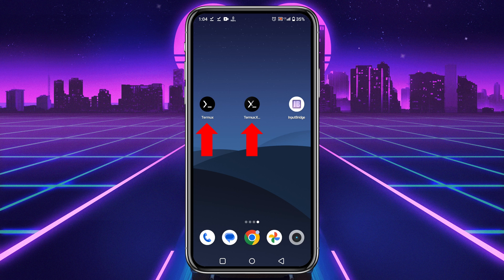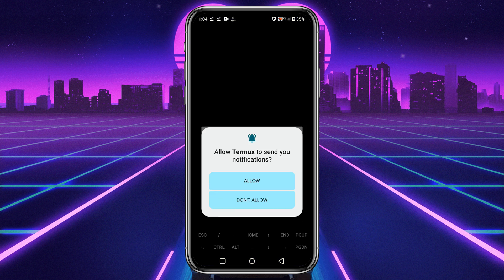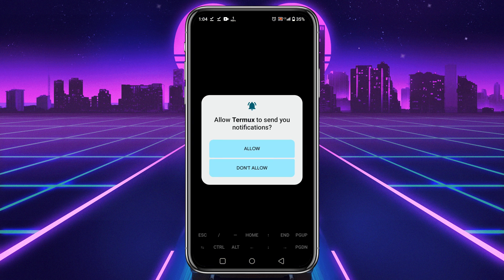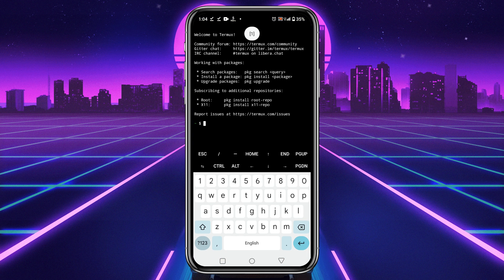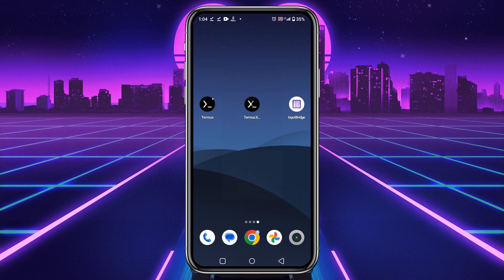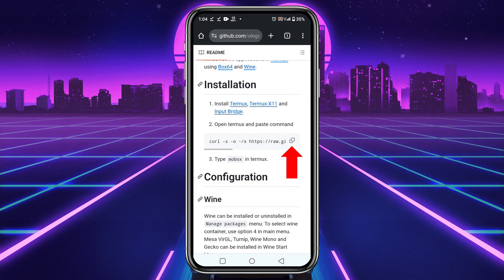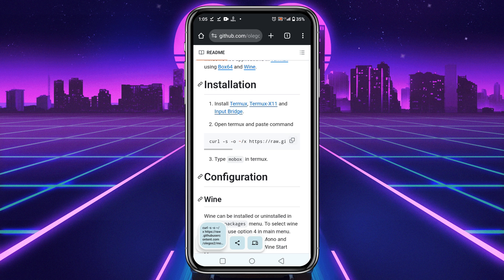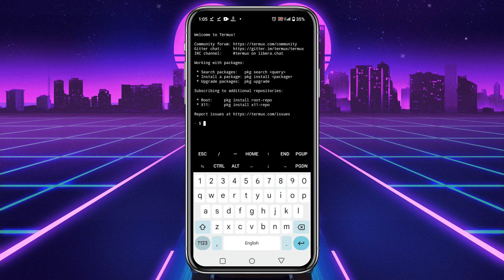So guys, you can see I have successfully installed Termux, Termux X11, and Input Bridge. Now launch the Termux application and allow permission for notification. Here we need to give a command to start installation, and the command we will get from the GitHub page.